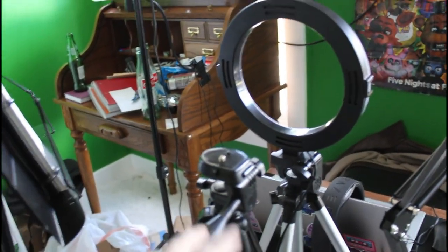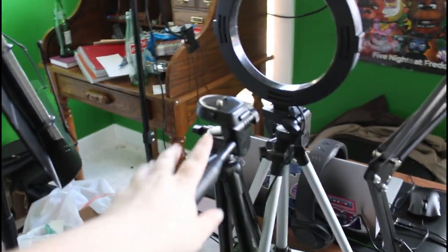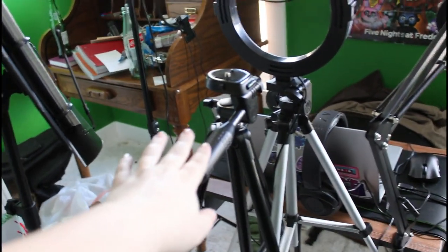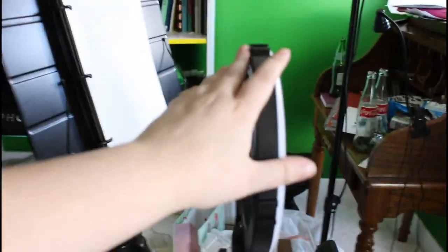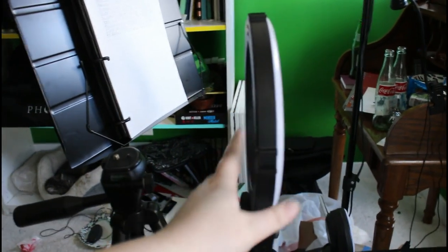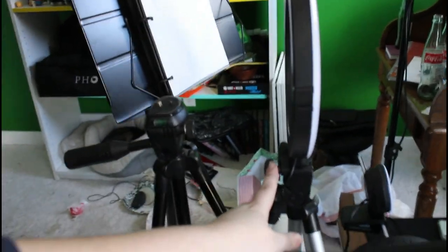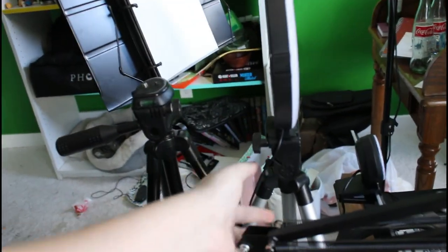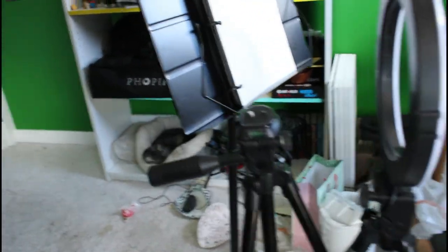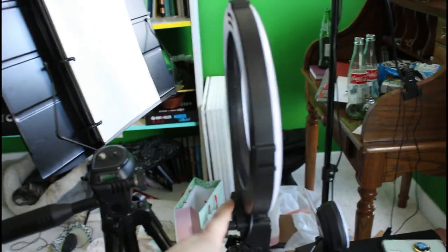My tripod that I use on a daily basis. And then I've got my ring light and then a tripod holding it up.